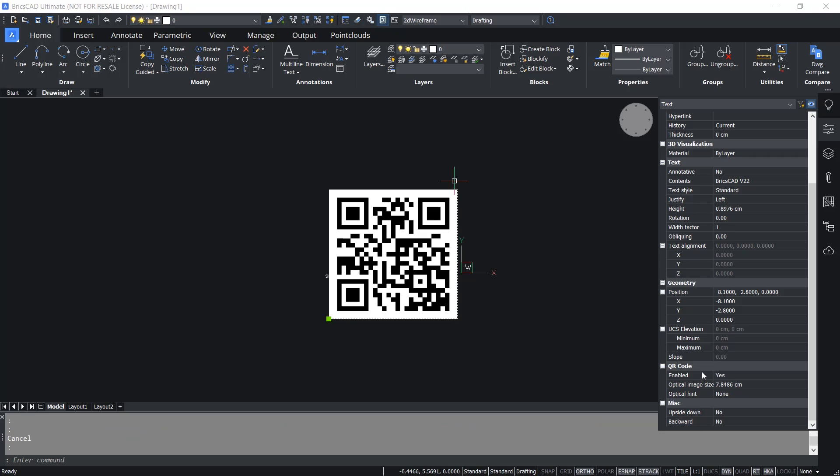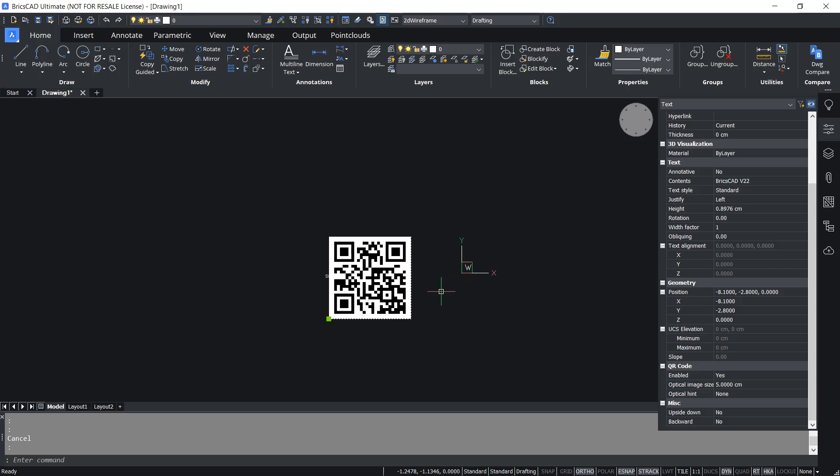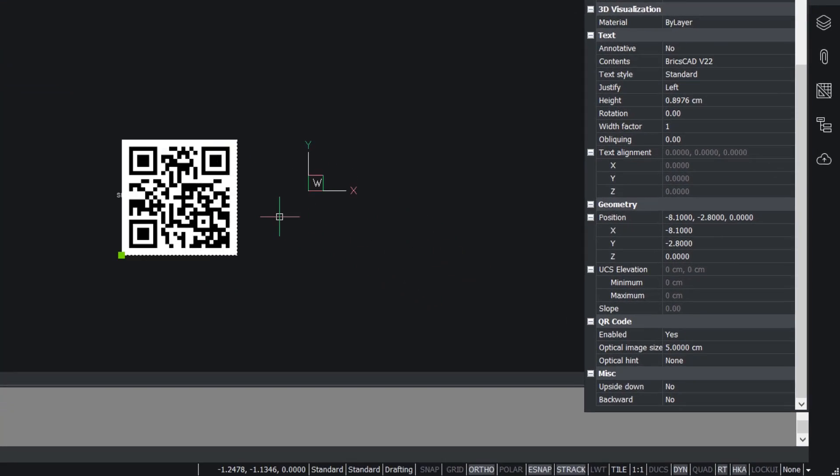In the QR code section of the properties panel we have options to control the QR code size and we also have an optical hint option. I'll bring the module size down to 5. Now the size of the QR code is reduced.